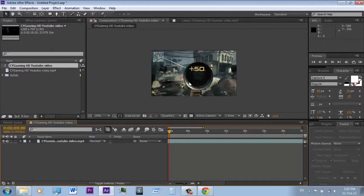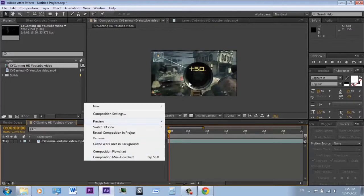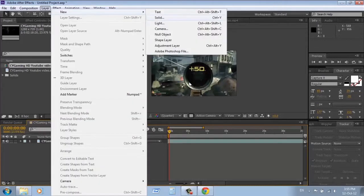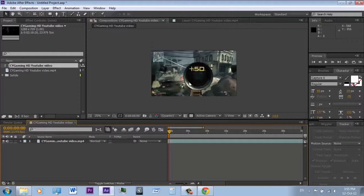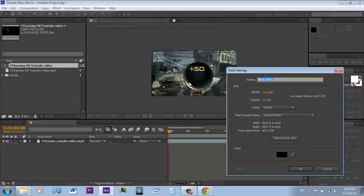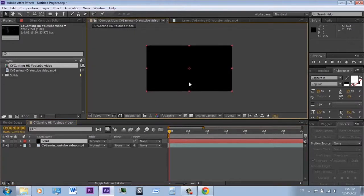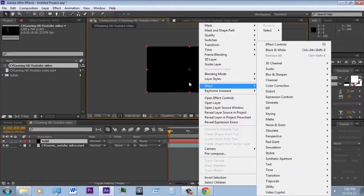Now I will show where solids are used and how to rotoscope. To make a new solid, simply hit CTRL-Y, or go to Layer > New > Solid. One use of solid objects is to apply plugins on them, like Video Copilot's Element, Optical Flares, and Trapcode Particular.